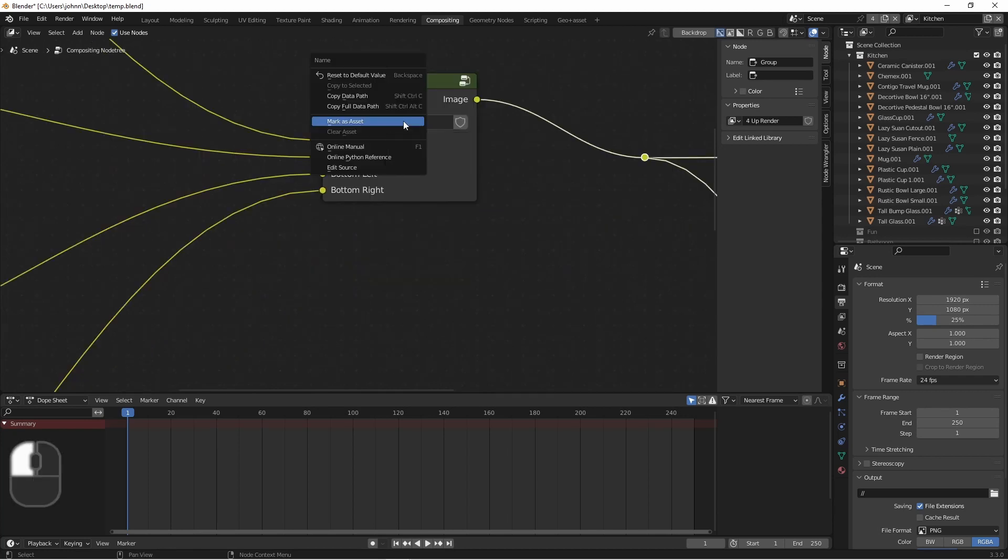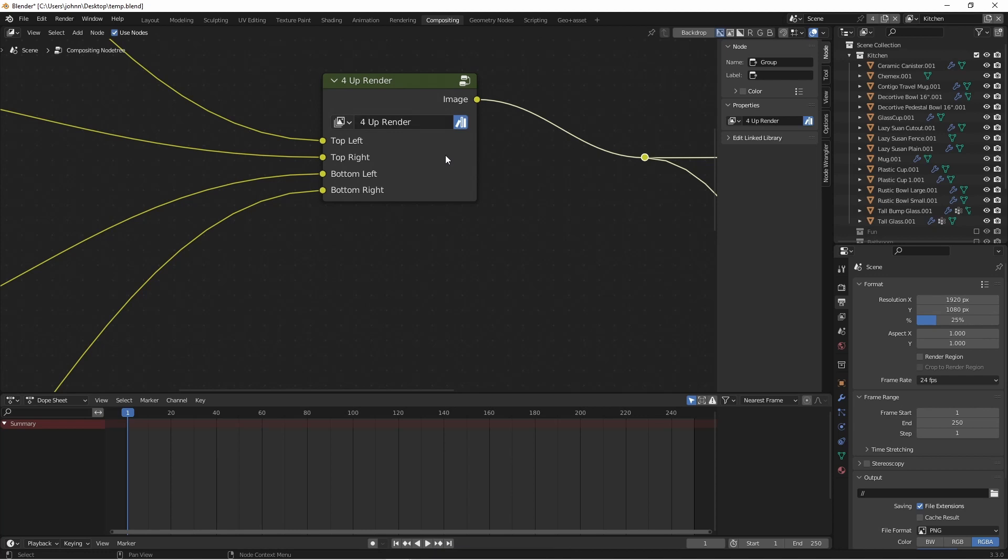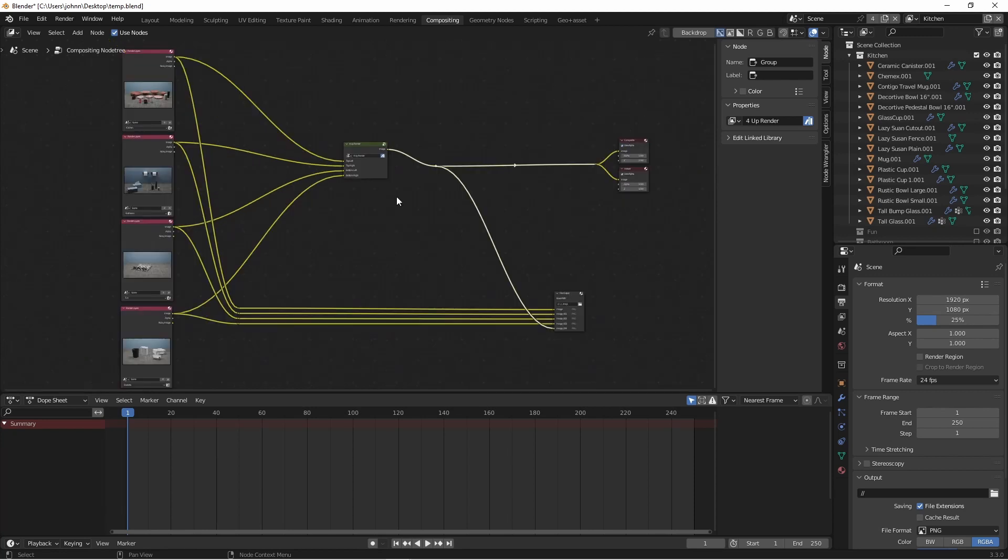I can also mark this as an asset. And if I save this file into my asset library, I can very easily add this node in later into my compositor node tree and take any four images and plug them in.